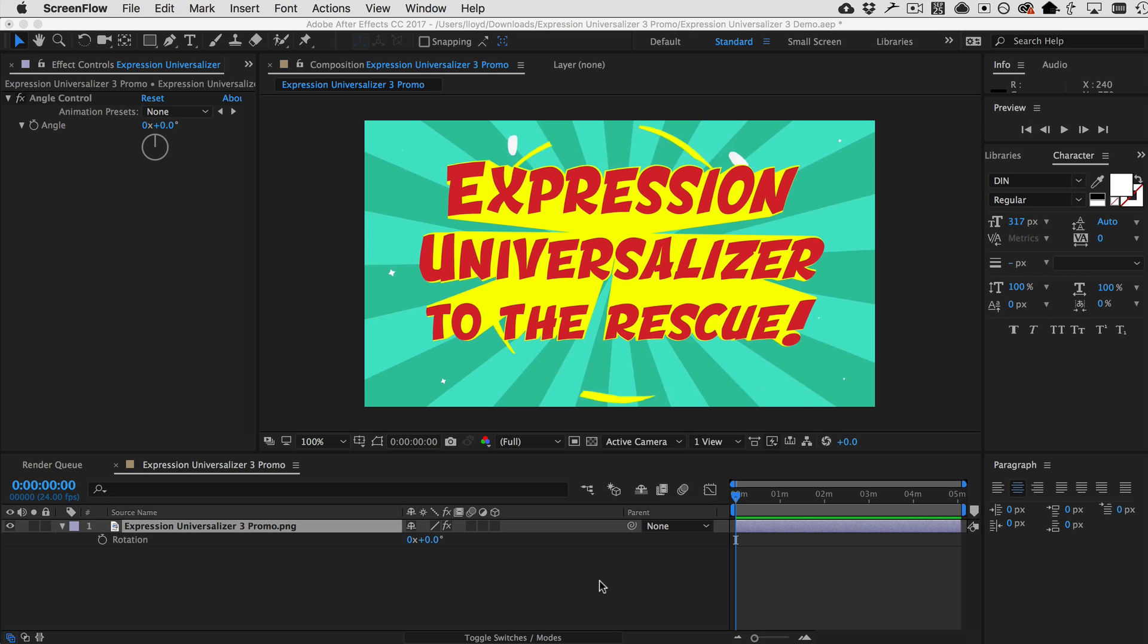It allows you to convert your After Effects project so it can be opened up in an After Effects version that is not running in the same language that yours is. That's it, basically.